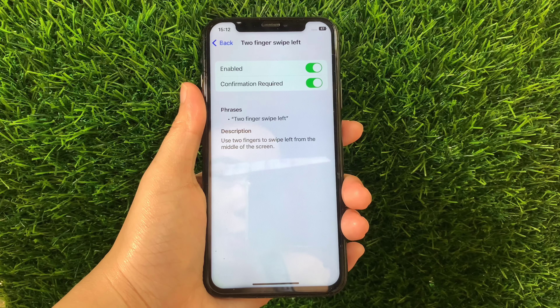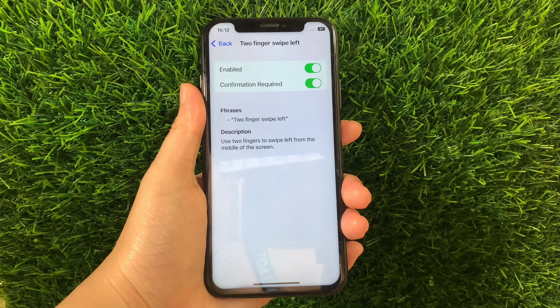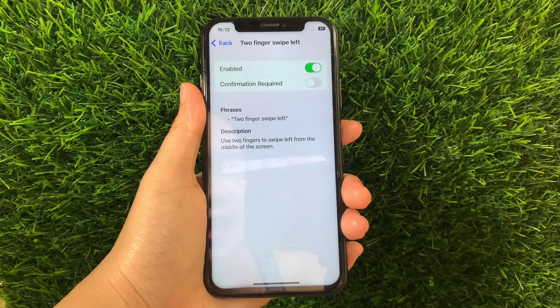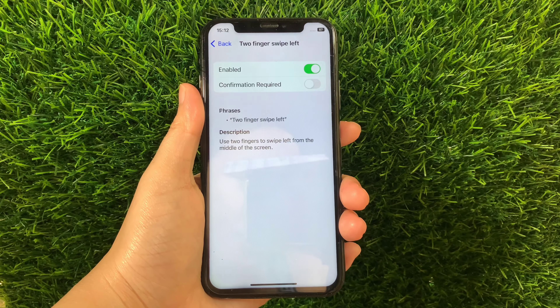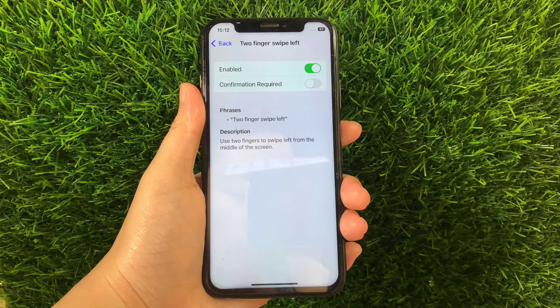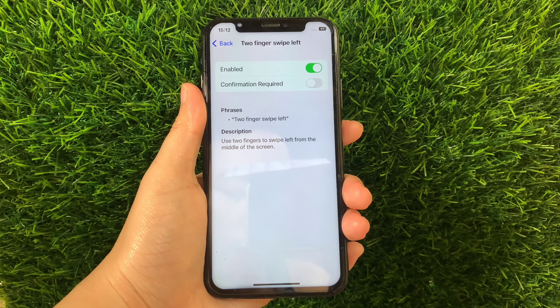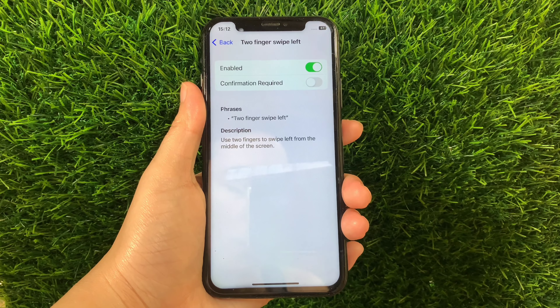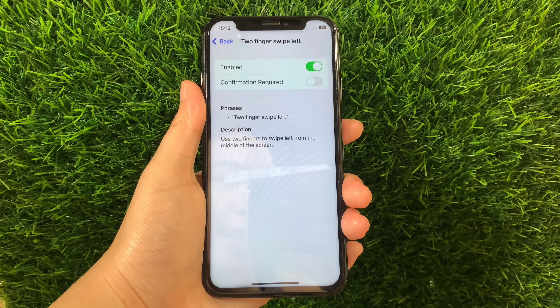And if you want to disable or turn it off, tap the switch button again just like this. And that's it — we have successfully enabled and disabled Two Fingers Swipe Left and Basic Gestures Voice Control on iPhone X.